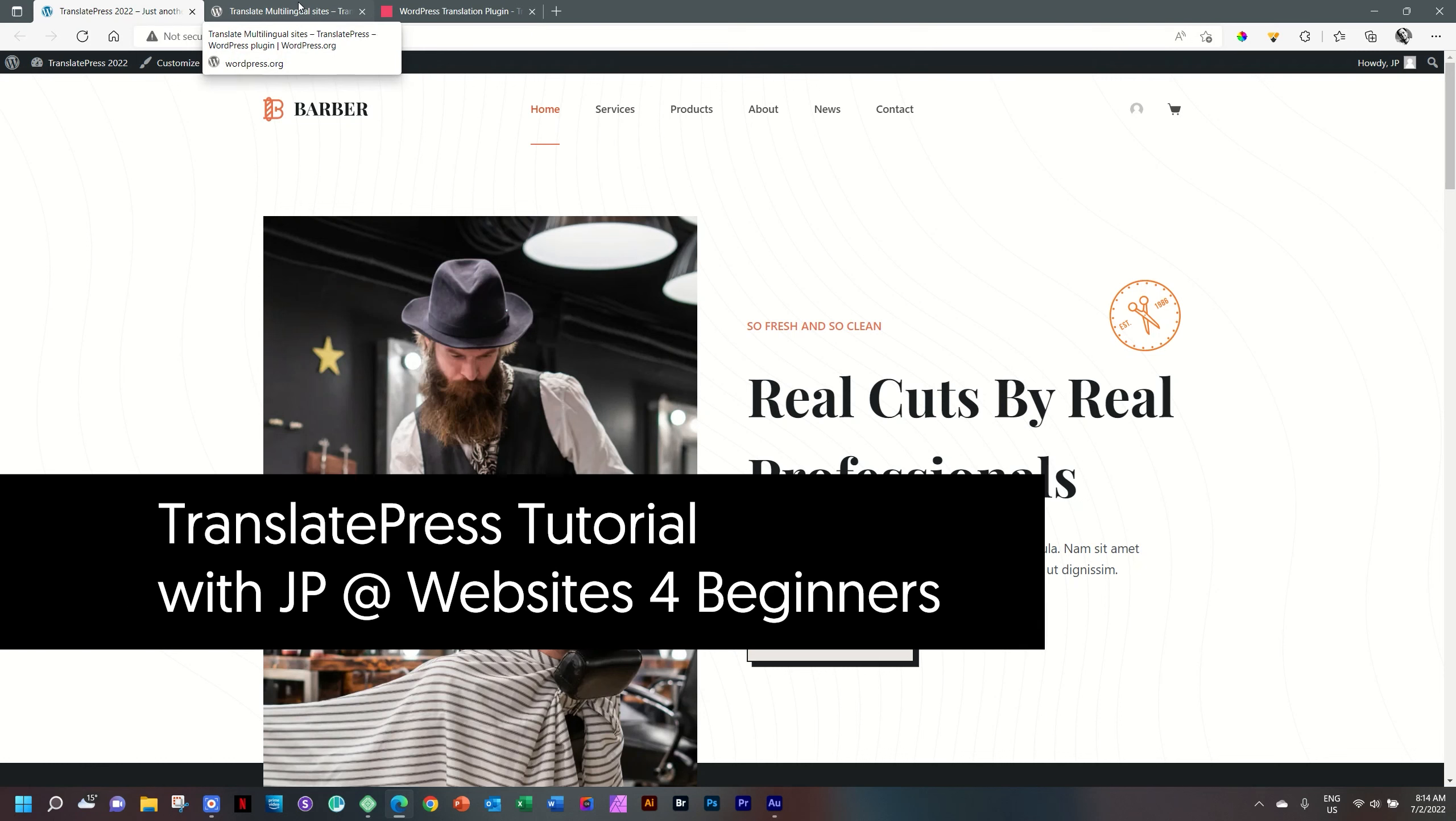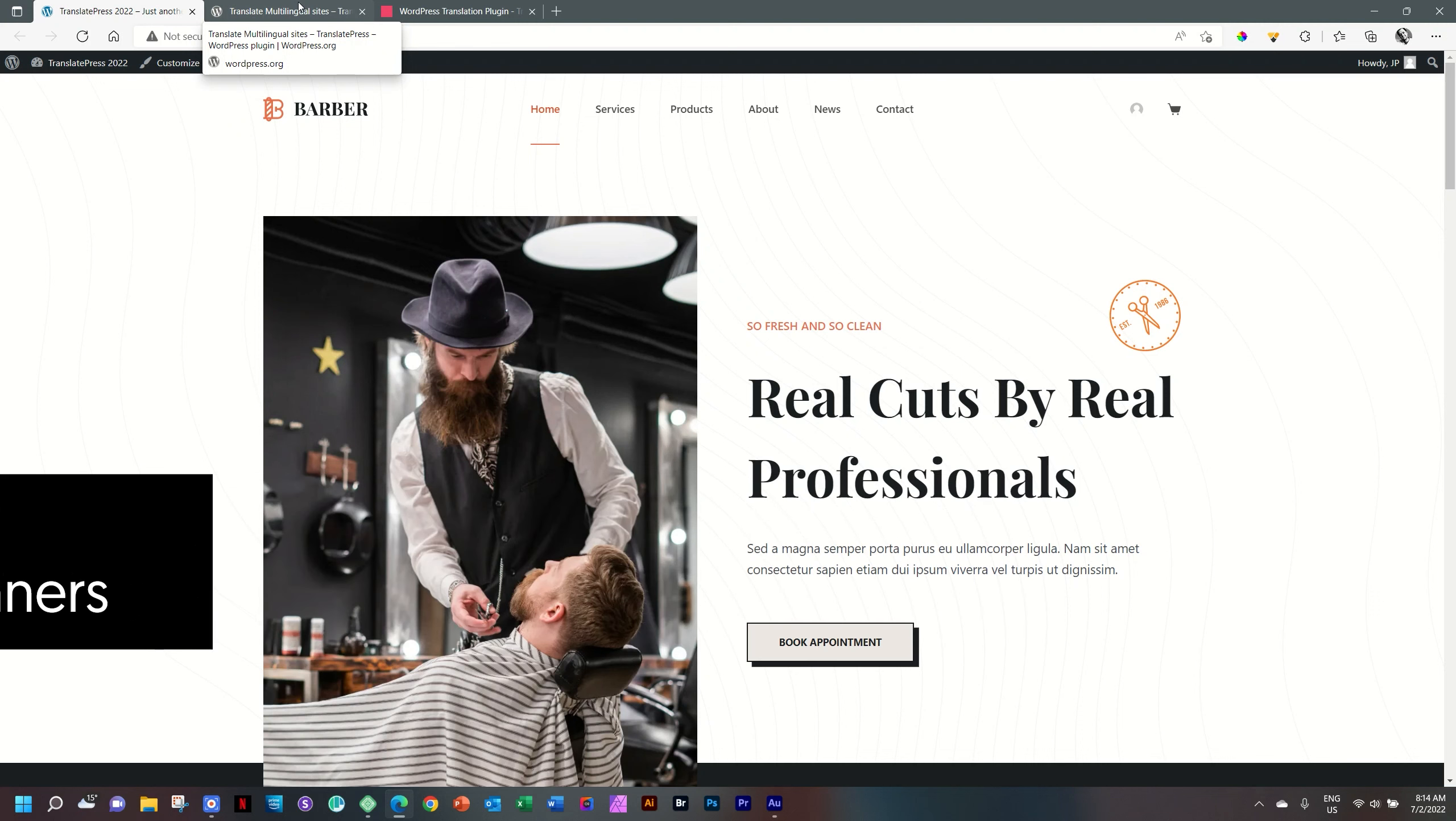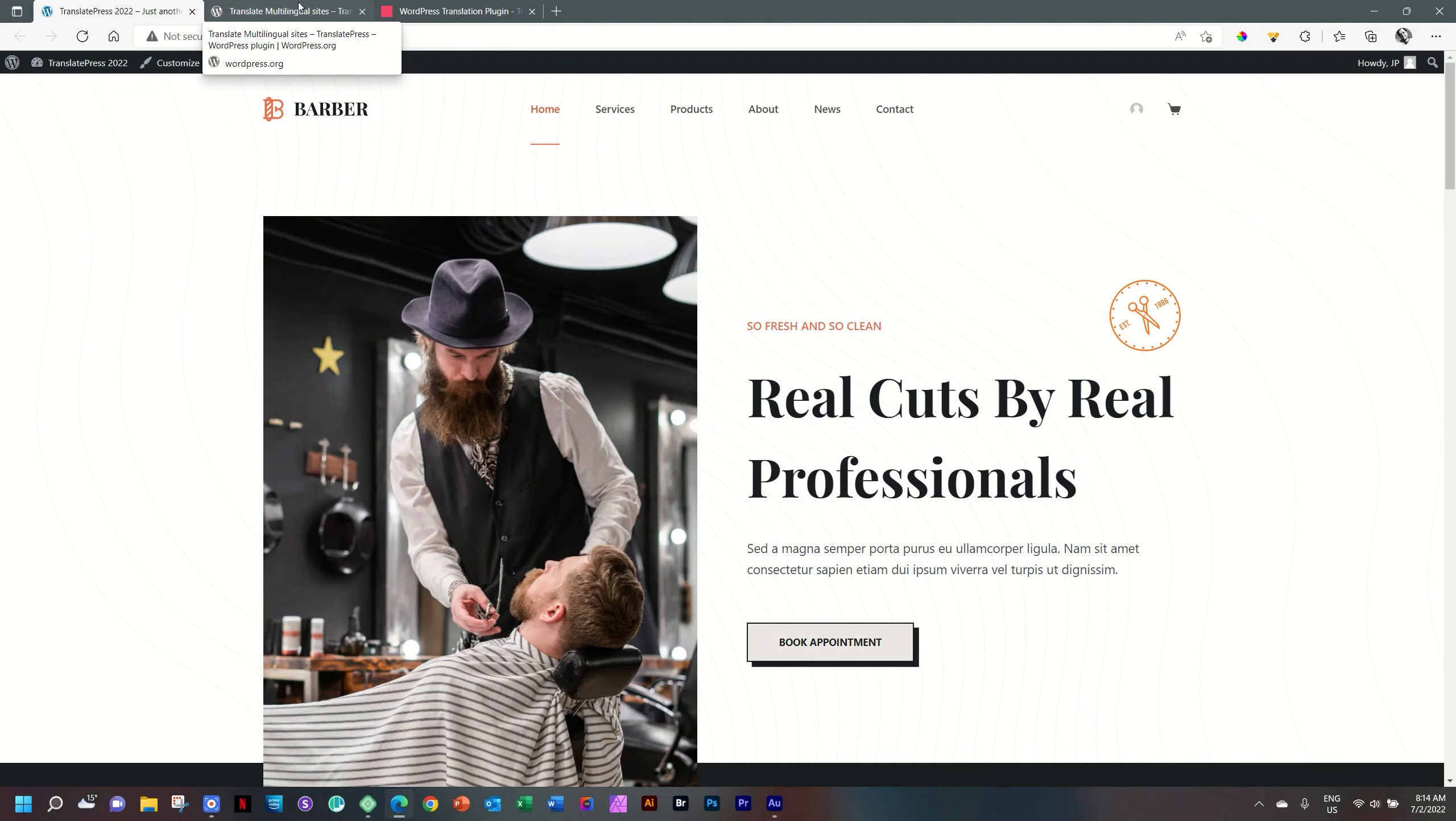I've got a great barber website here and I want to present it in multi-languages. TranslatePress has a free plugin in WordPress that will allow you to do this in the easiest way ever you can imagine with front-end editing. We're going to see how that works in this video.